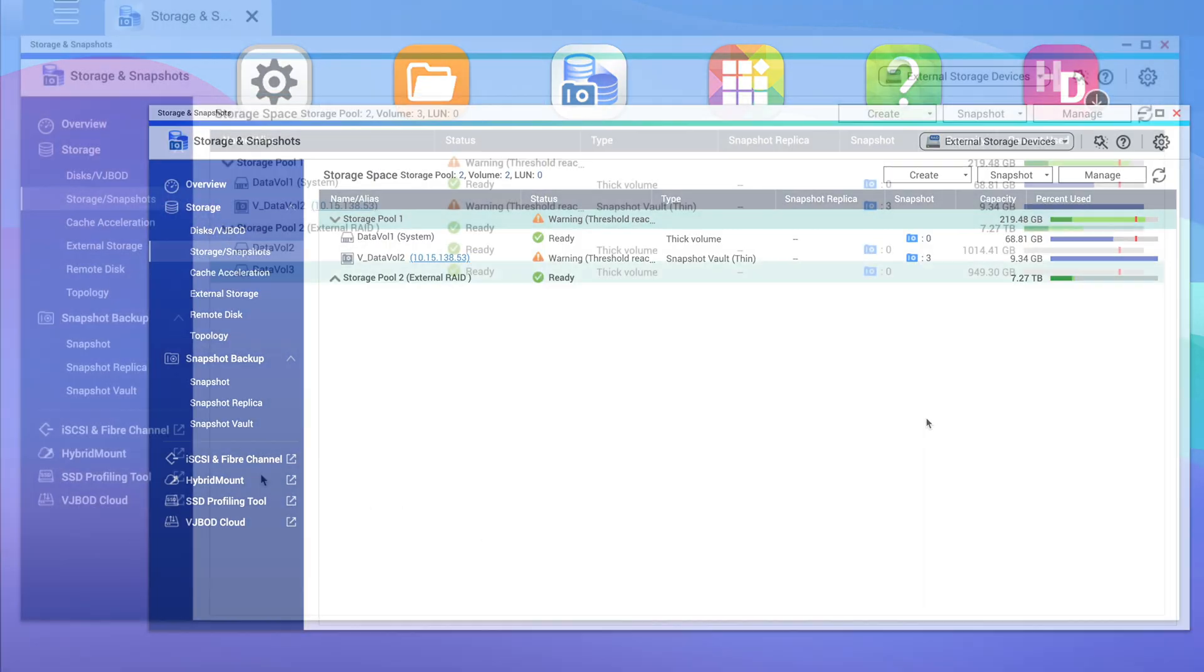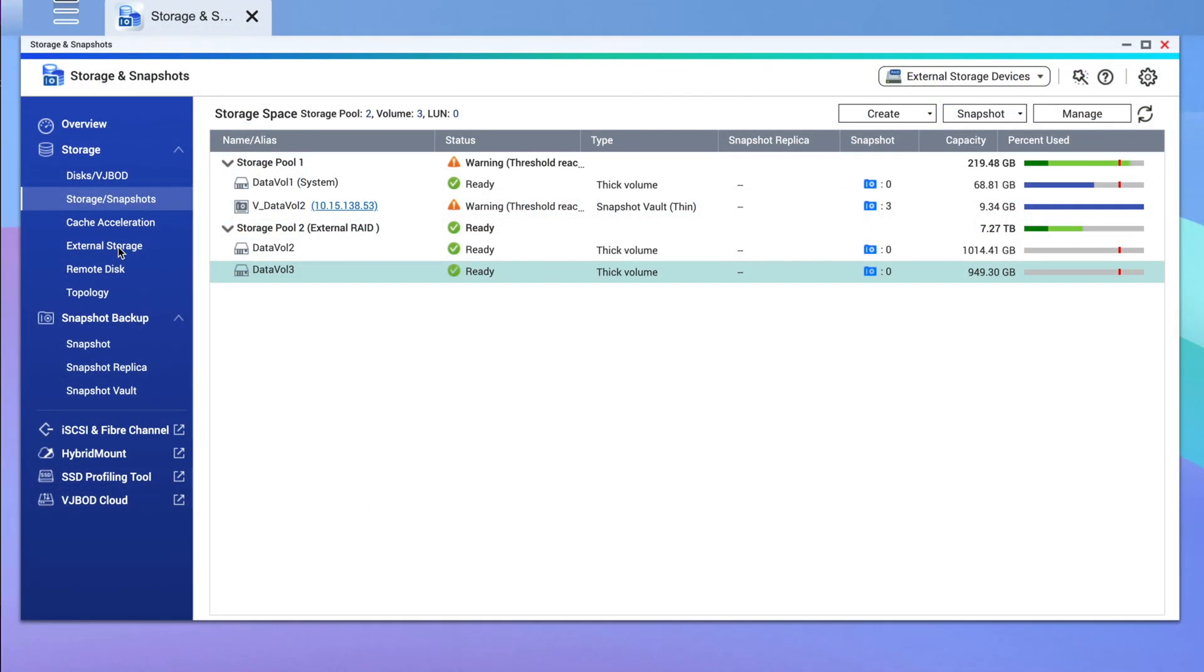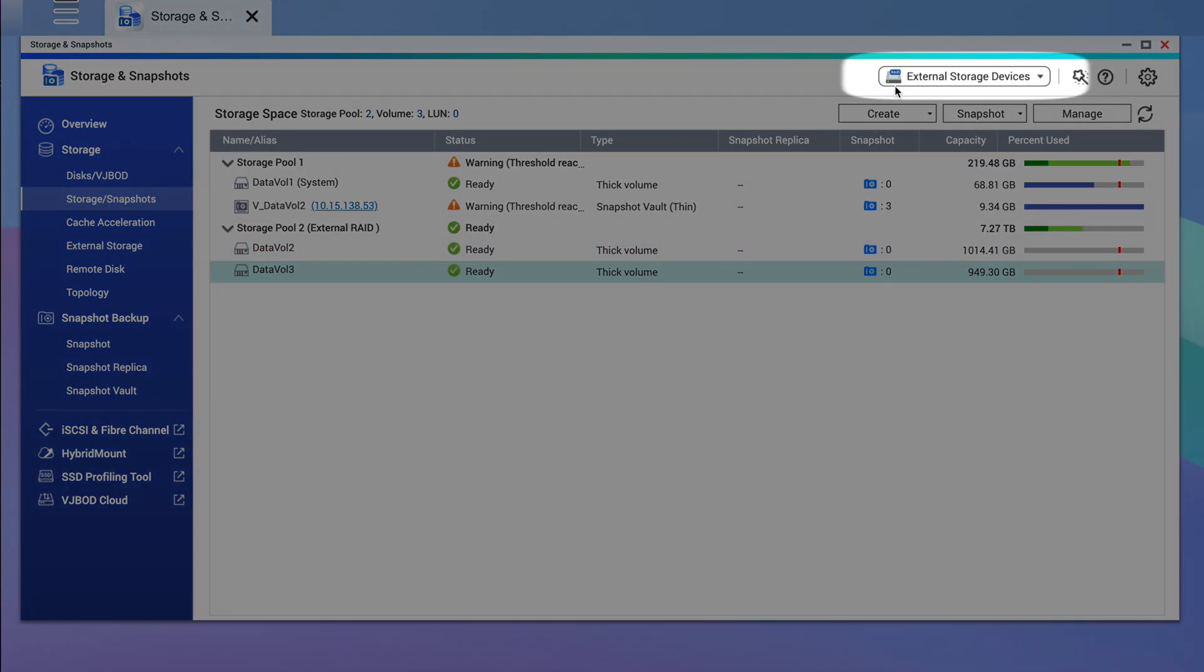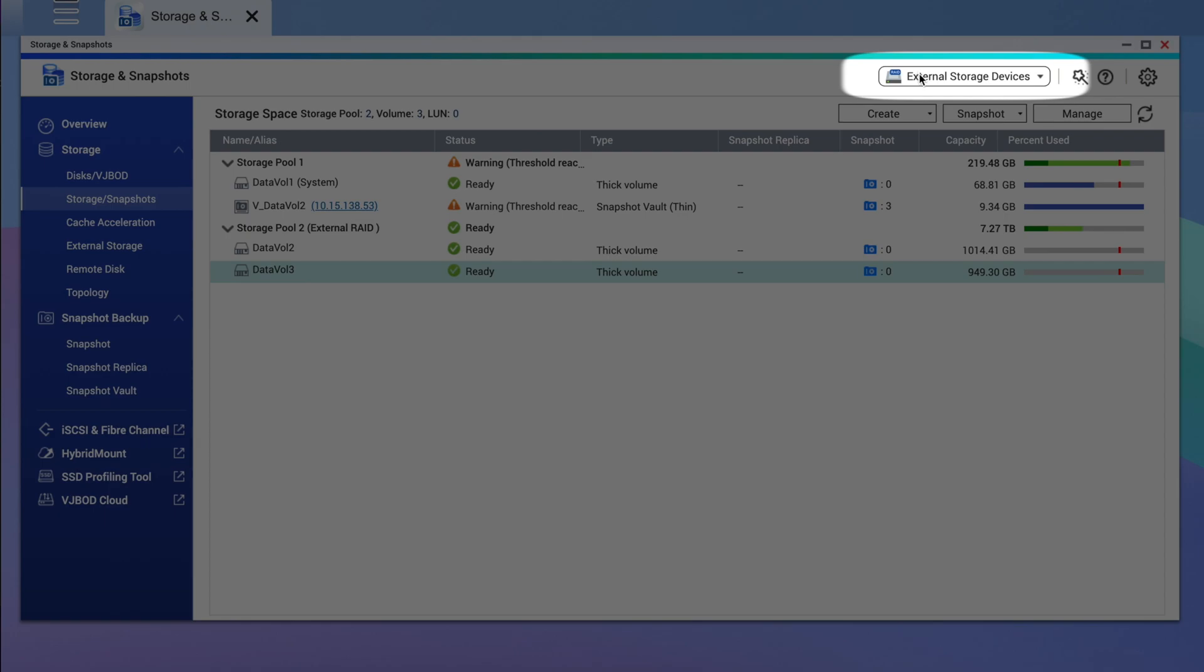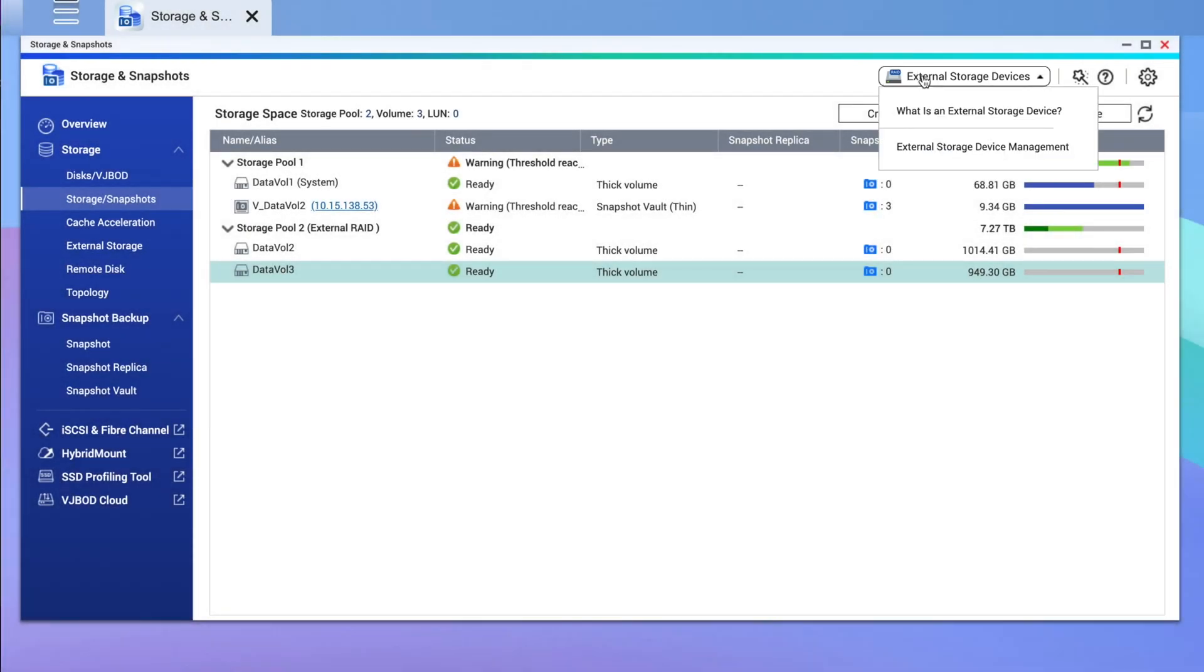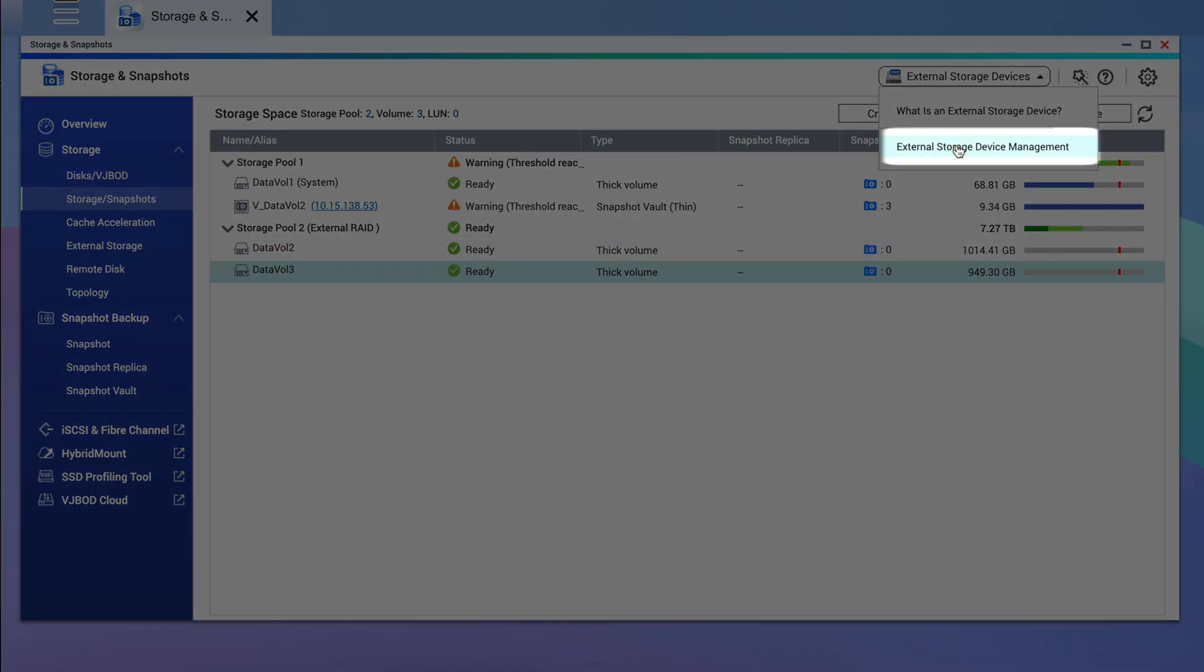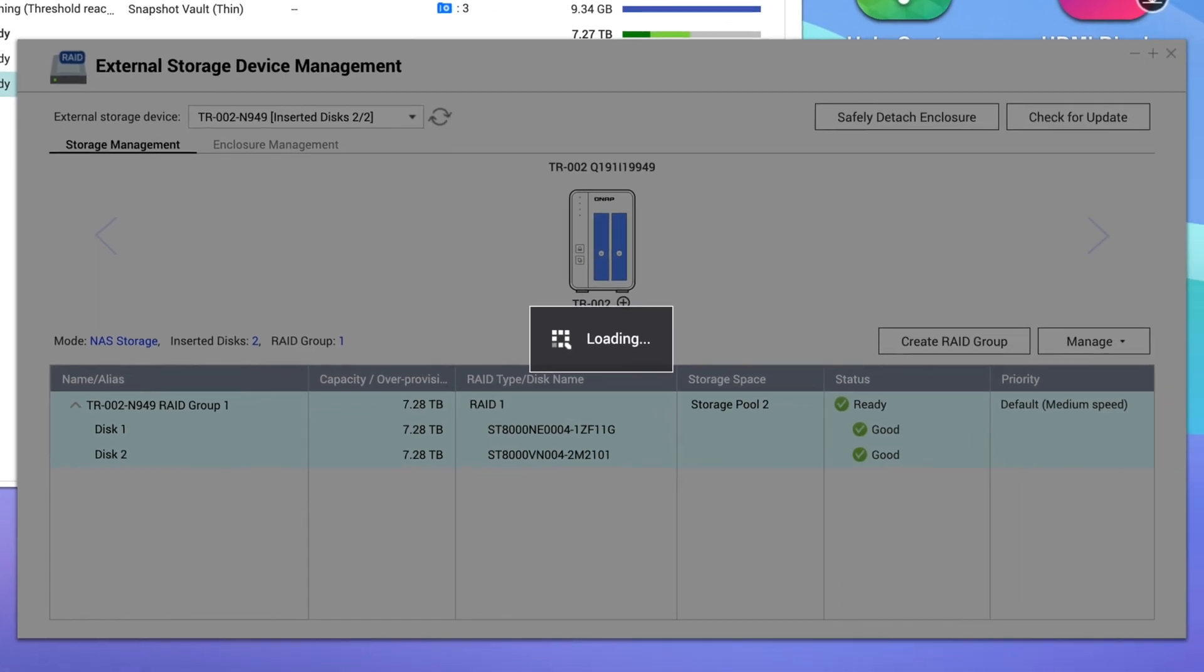If you want to safely detach the TR series after it has been configured as expansion storage, like for instance if you were physically moving the NAS and expansion and it needed to turn off and unplug everything to move it, you can go to External Storage Devices and select External Storage Management and then safely detach the storage.